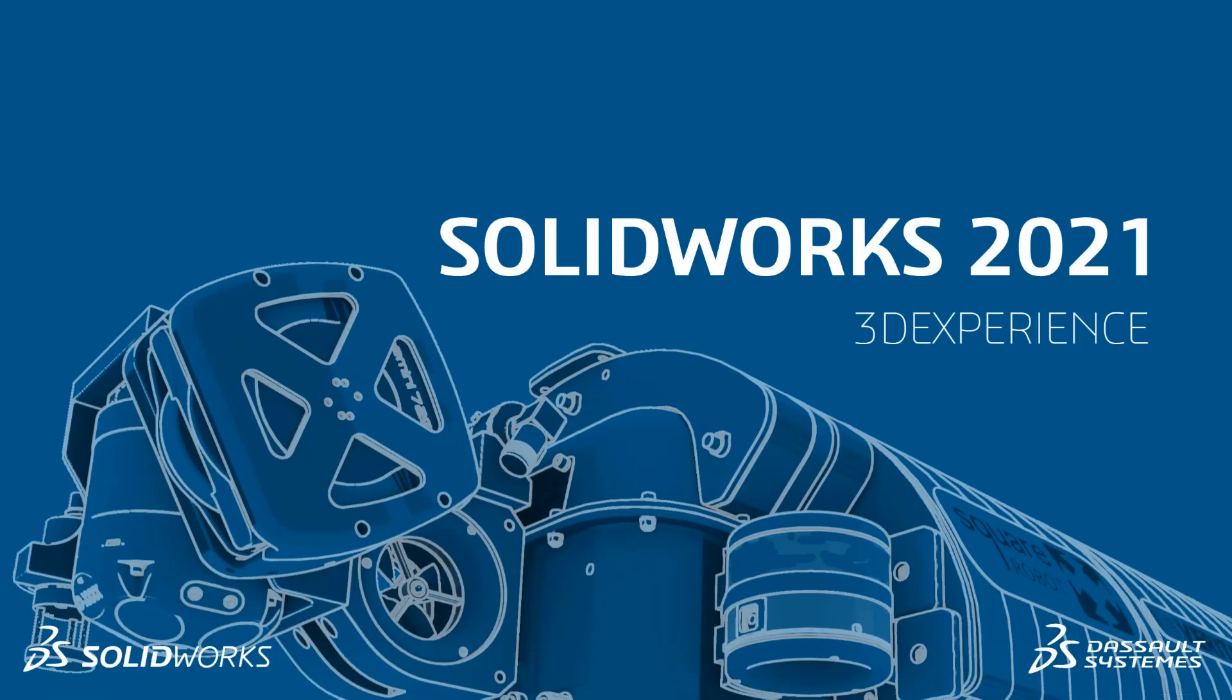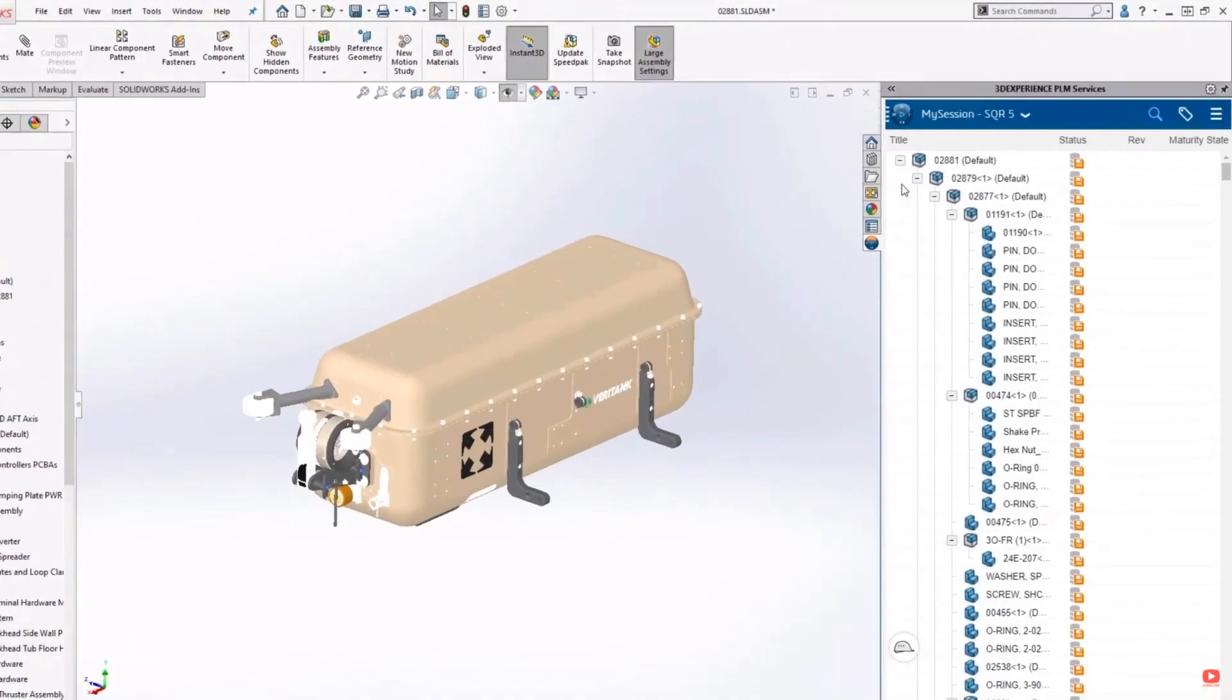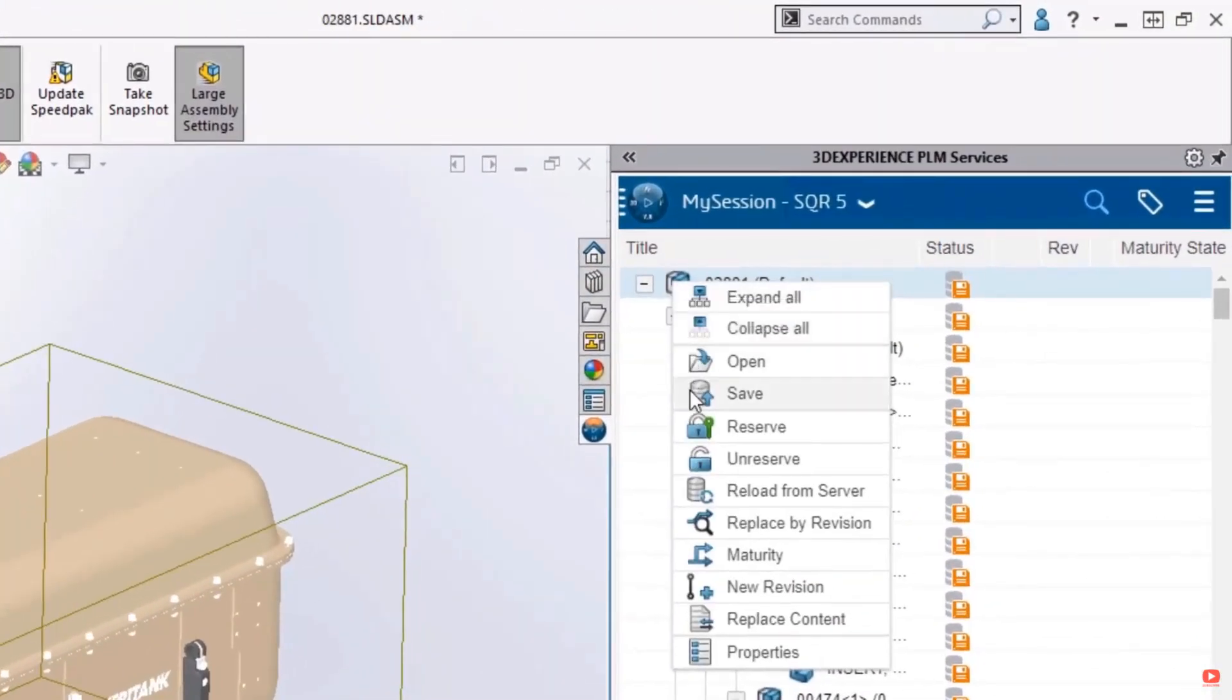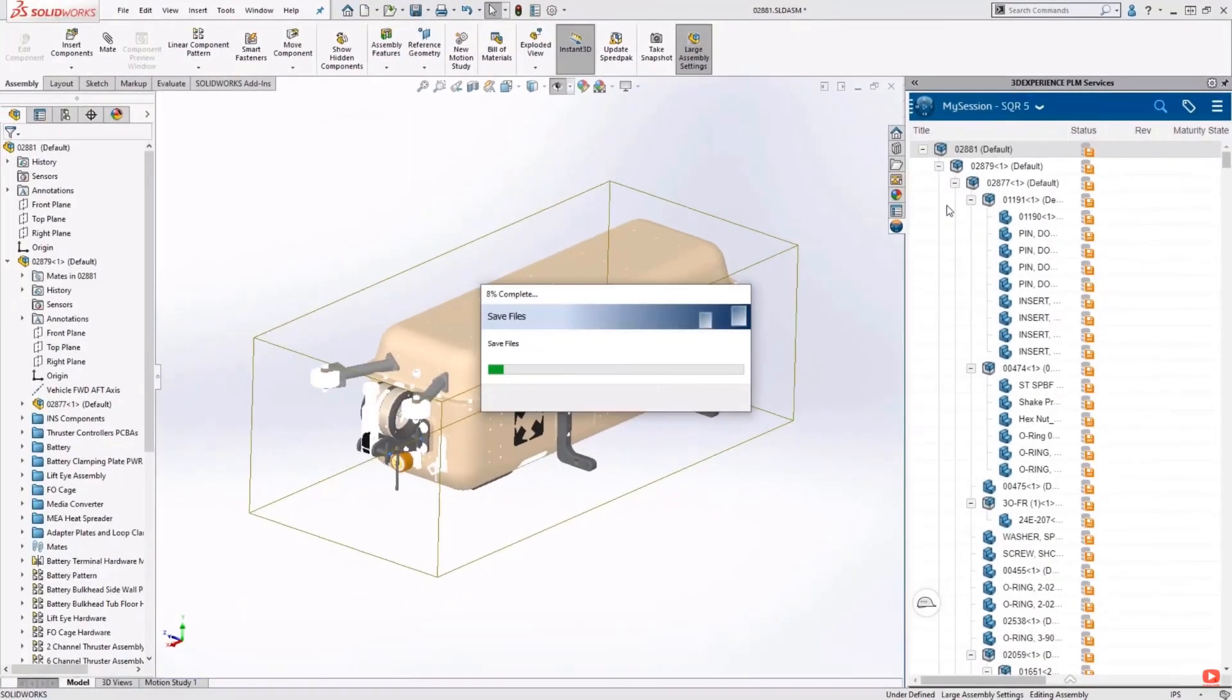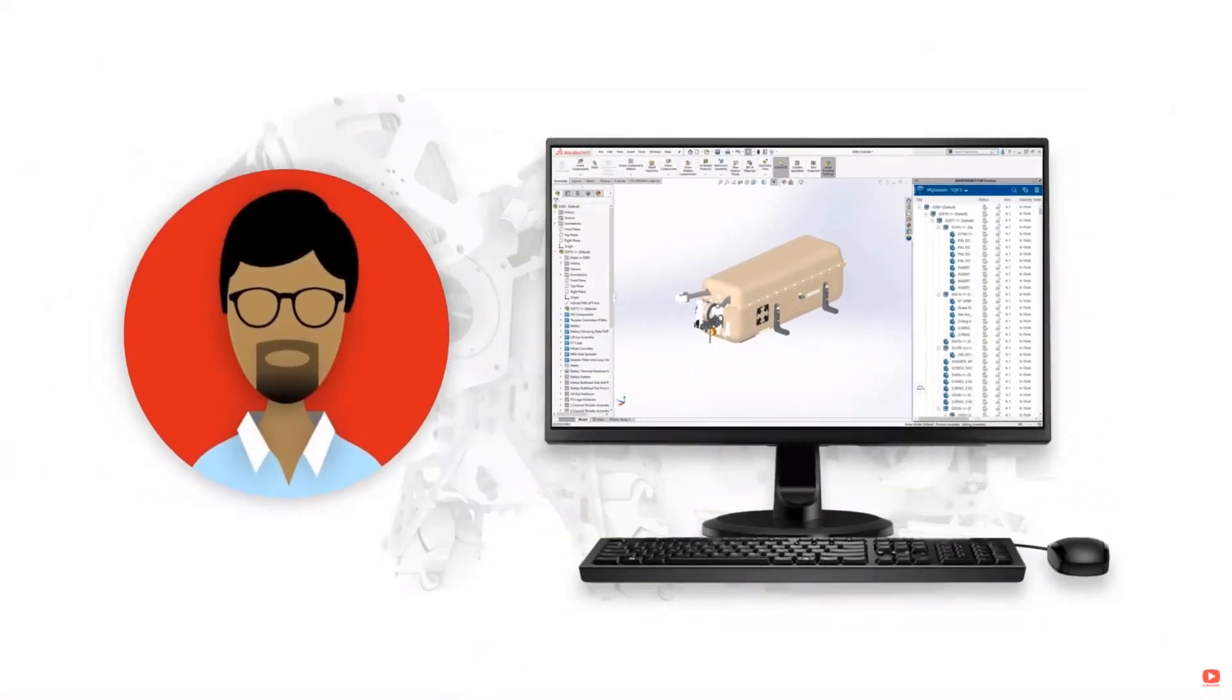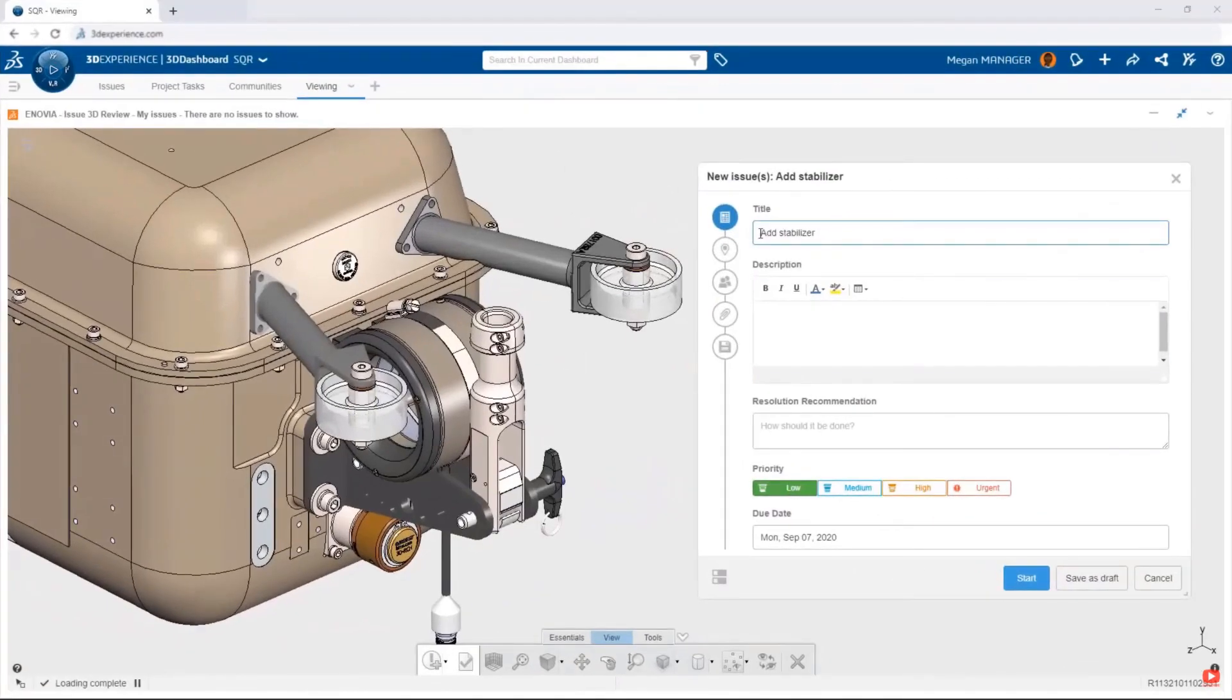3DEXPERIENCE. With a connection to the cloud-based apps from the 3DEXPERIENCE platform, SOLIDWORKS offers easy-to-use cloud-based data management along with collaboration across team members, customers, and suppliers.